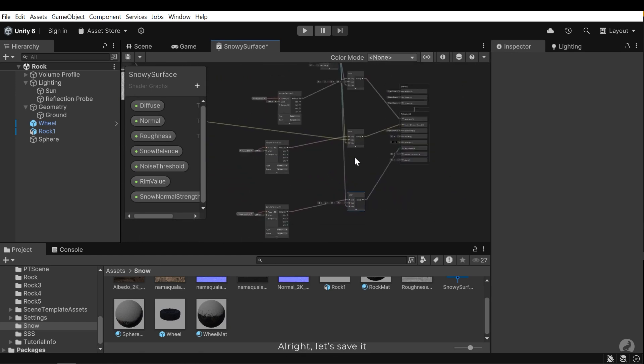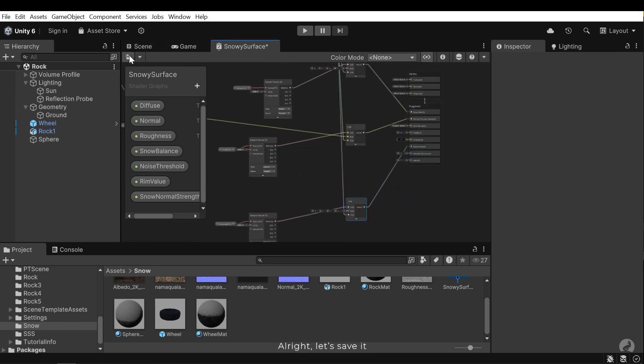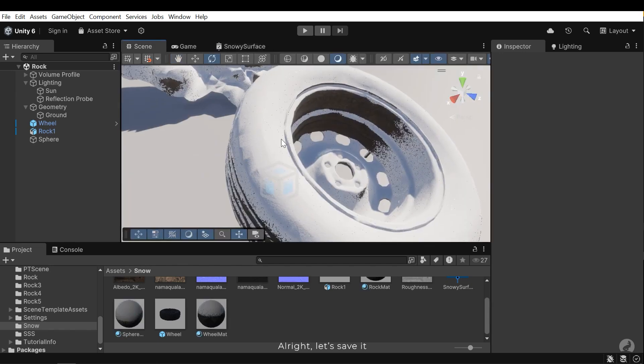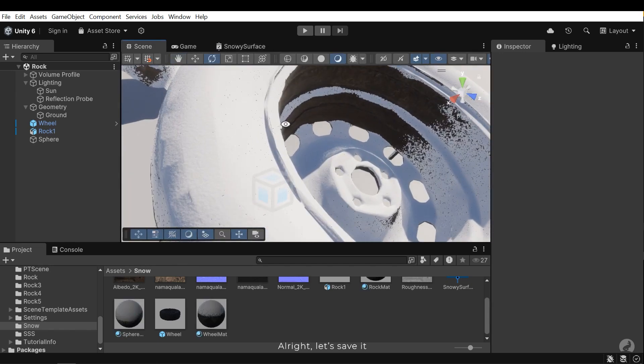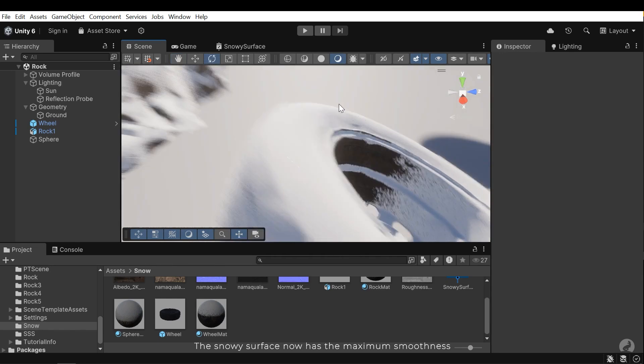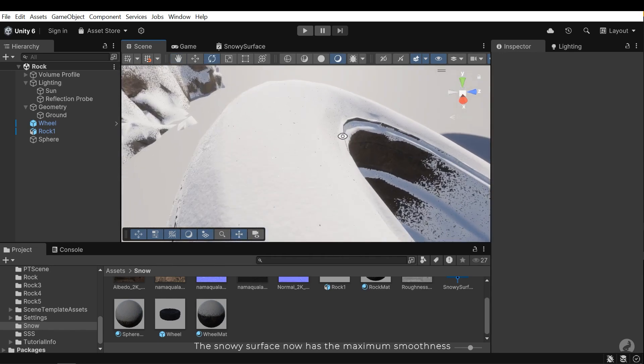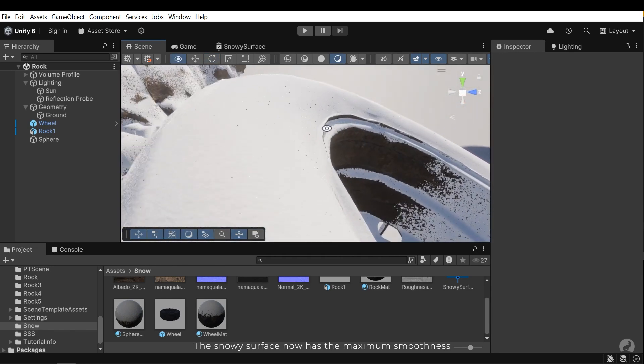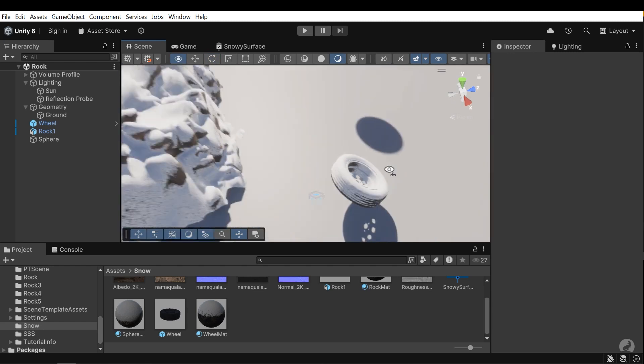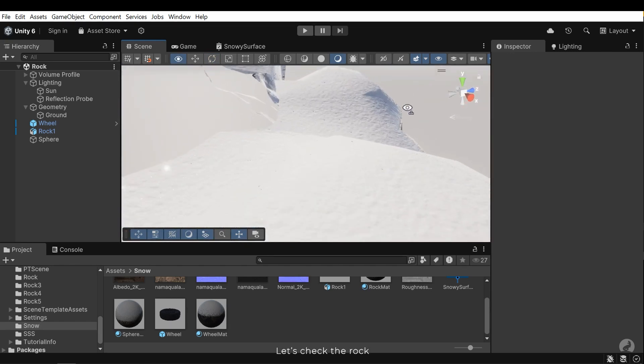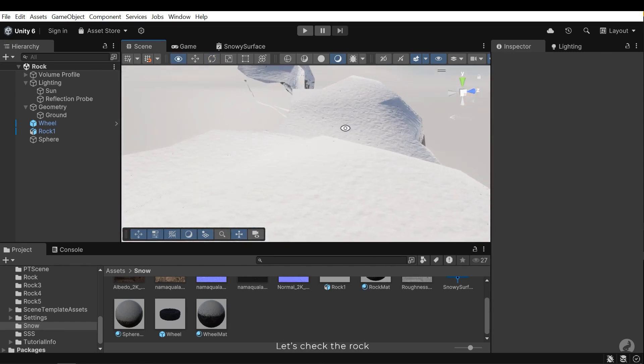Alright, let's save it. The snowy surface now has maximum smoothness. Let's check the rock.